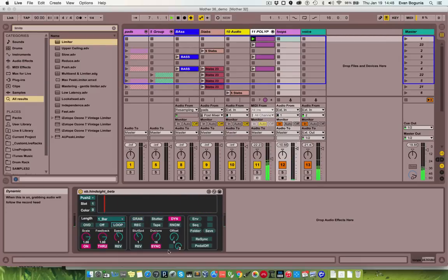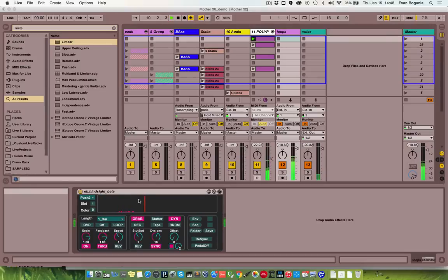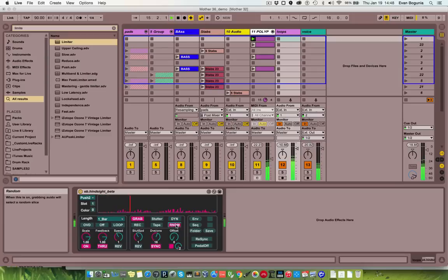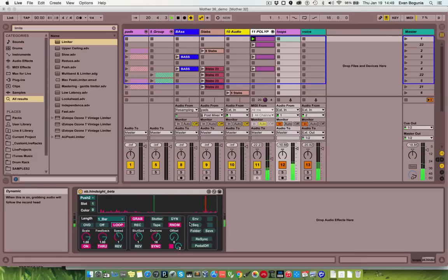You can also automate how that works with auto grab — after every second slice it'll dynamically grab a new section of audio. You can tell it to randomly select a piece of audio as well, so you can quickly get some random grooves going. You can overdub into this too to give it some more texture.